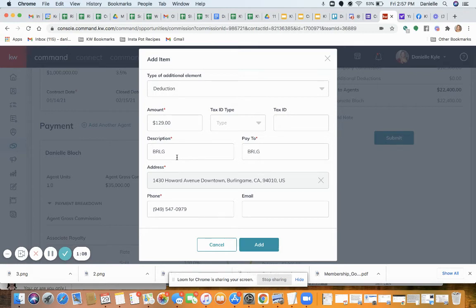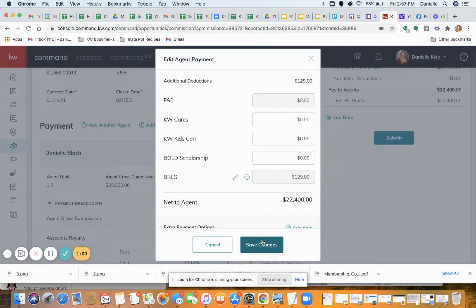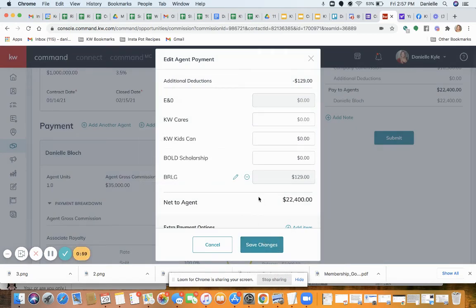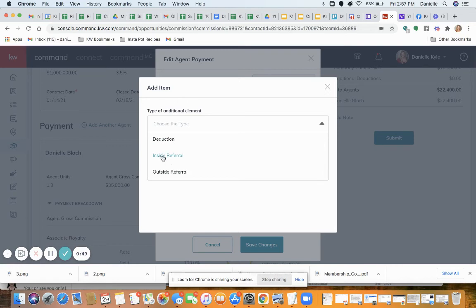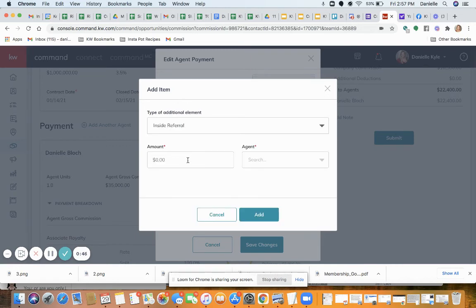For a home warranty, if it's an outside vendor you definitely want to have the right address filled in. Now let's say I want to add another deduction for a referral fee — you can do inside referrals or outside referrals through here.